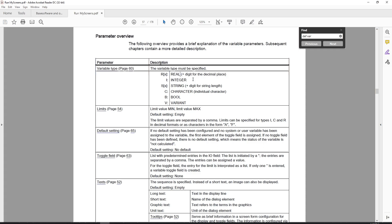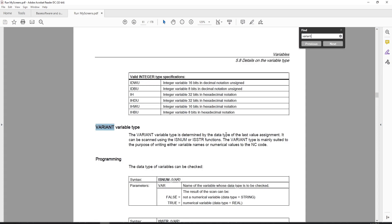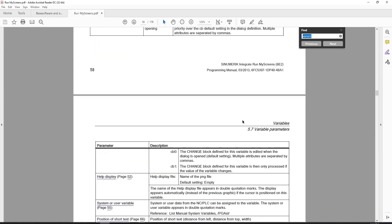A string is just a group of characters. If you wanted a string called 'probe' you would define an S, tell it how many characters to allocate - in this case five - designating five areas of memory to store the five letters. A C is just a single letter or number. A boolean is just true or false. A variant could be pretty much anything - it's determined by the data type of the last value assignment and can be scanned using the isnum or isstr functions.